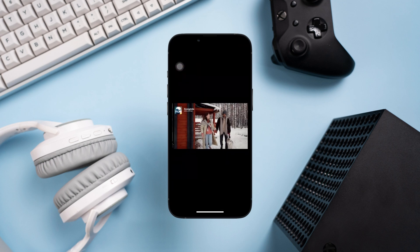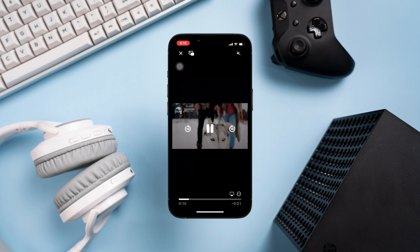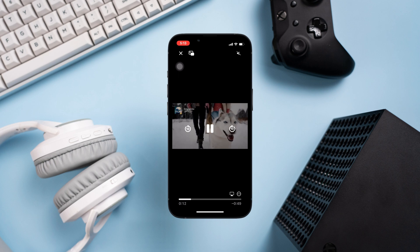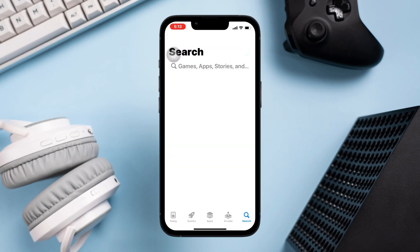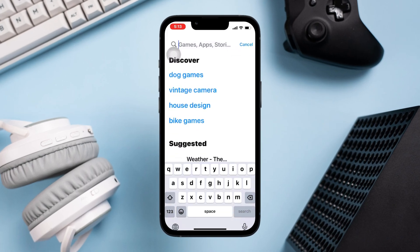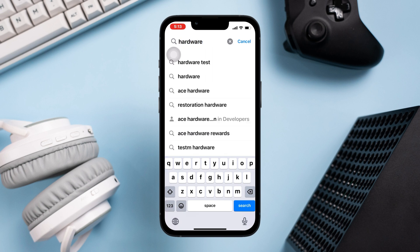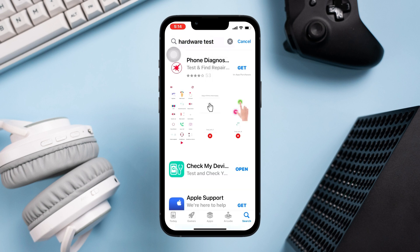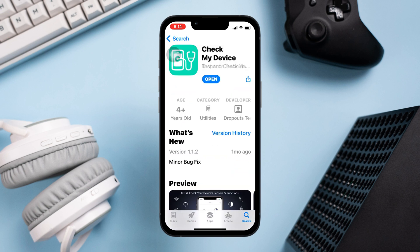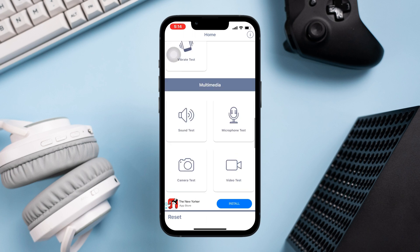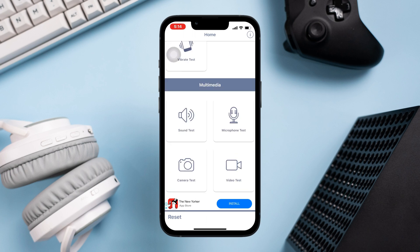Before you do anything, please run a hardware test for your audio speaker. Open your App Store, type 'hardware test', and install any software. I'll choose one app as an example. Scroll down and tap 'Sound Test'.